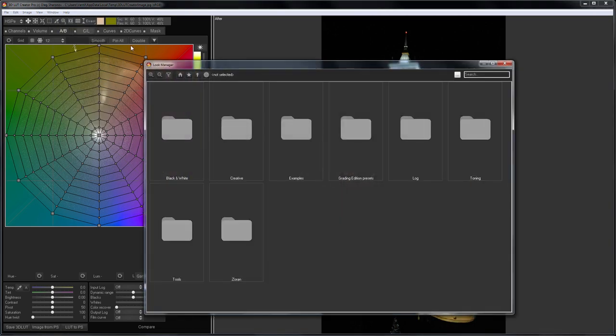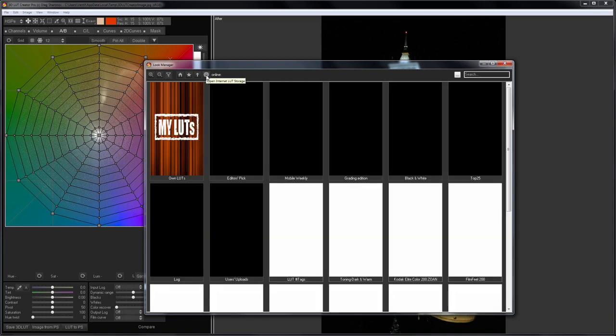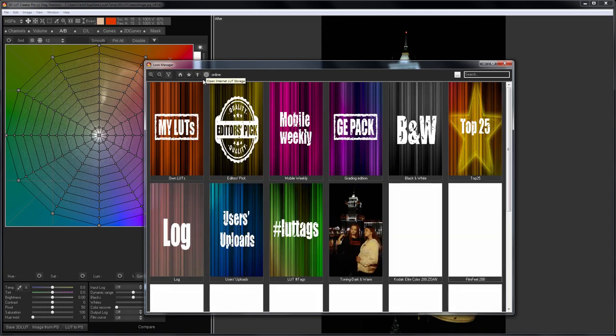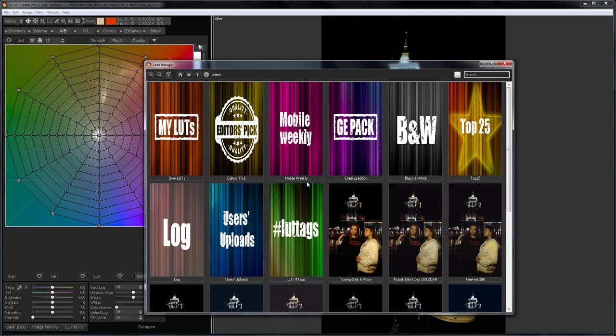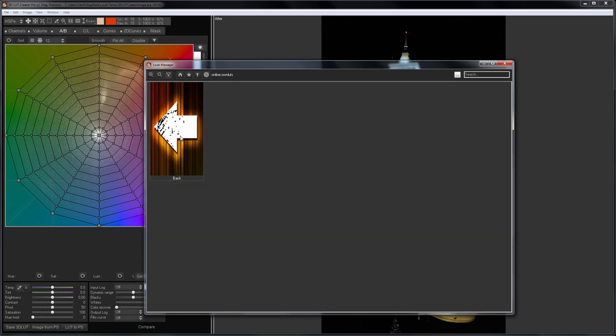You can view LUTs from the cloud through Look Manager in 3D LUT Creator by clicking on the globe icon. Here are the LUTs from 3D LUT Mobile app. All LUTs which I create for personal use will appear in my LUTs folder. It is empty now, let's add something here.